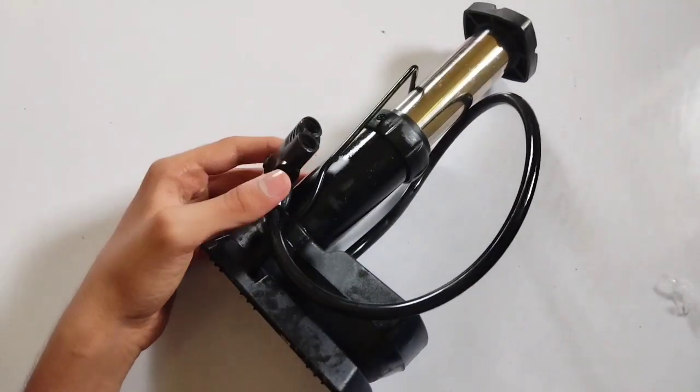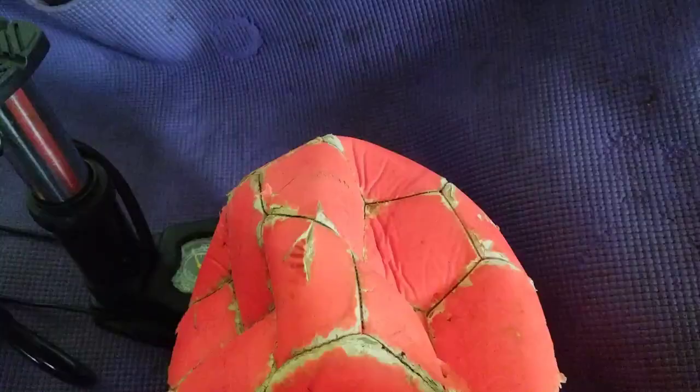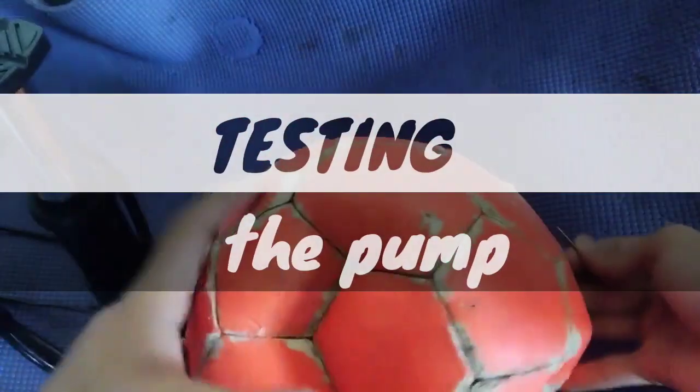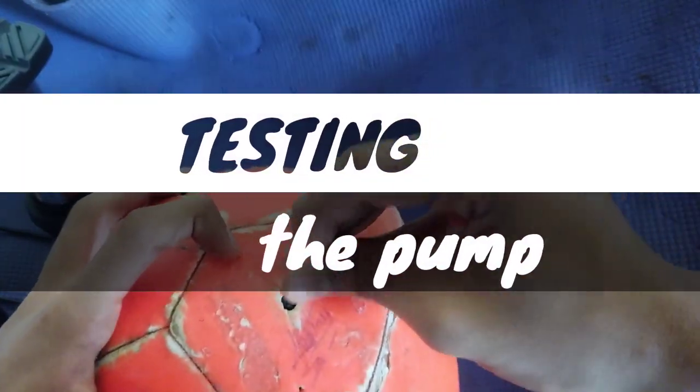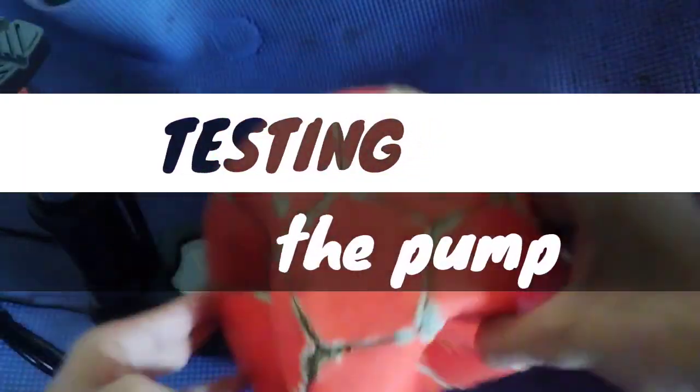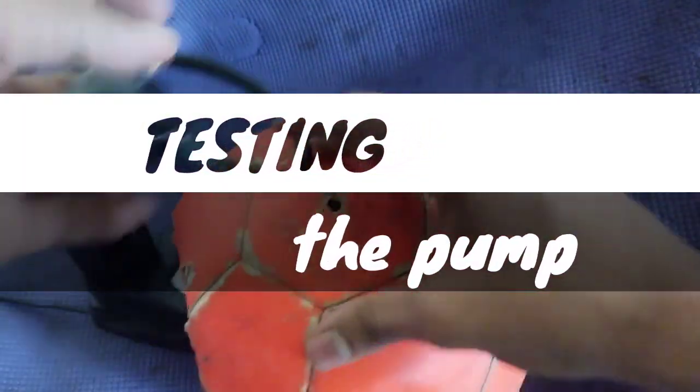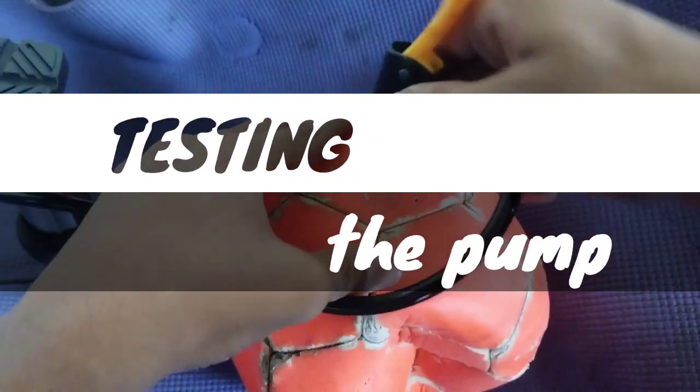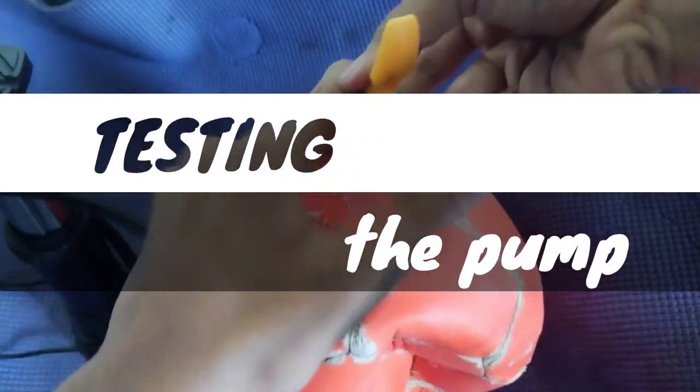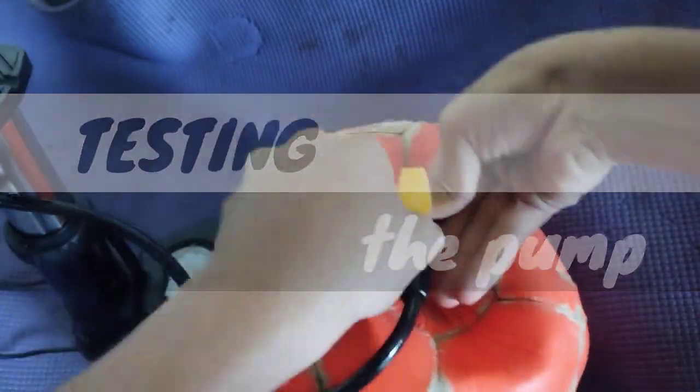Fade out with the air pump displayed on the screen and the product name and contact information. Voiceover: The multifunctional air pump—your tire, ball, and bicycle's best friend. Get yours now.